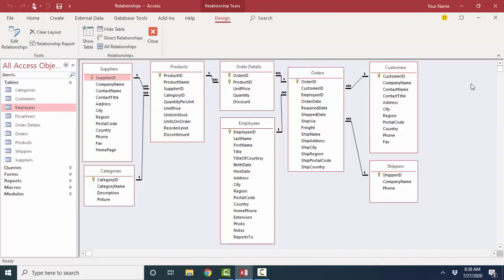Set up your relationships between your tables before you start doing your data entry, before you start doing your queries, forms, and reports, because if you don't, I guarantee you'll have a lot of rework on your hands to fix your queries.